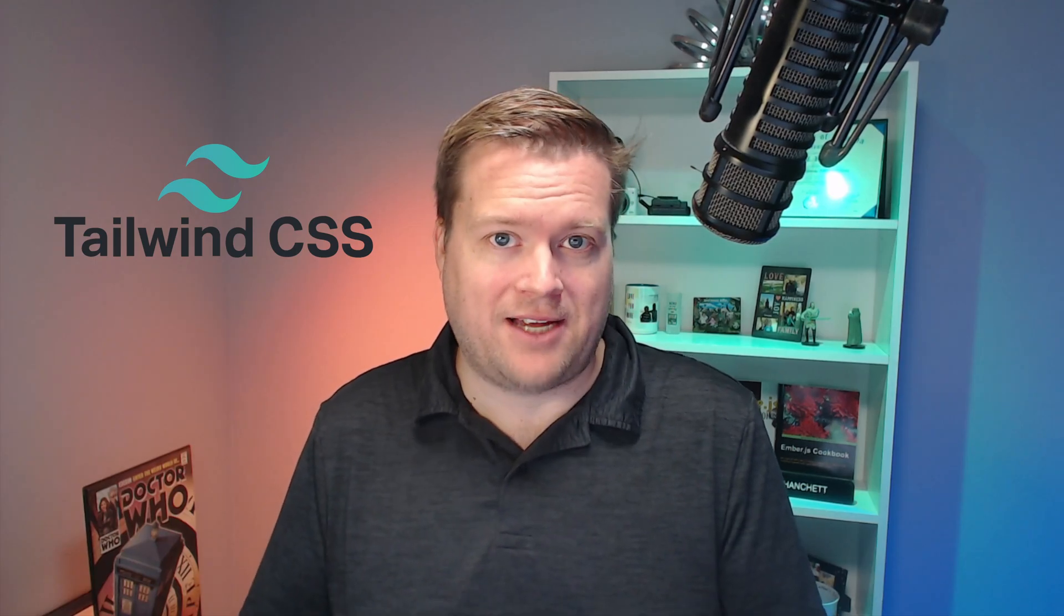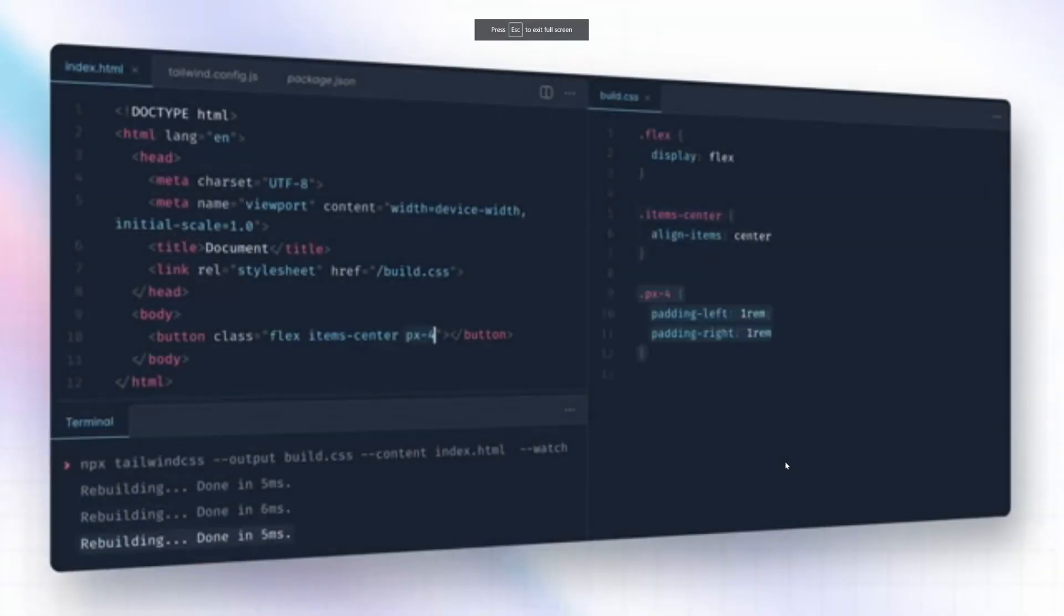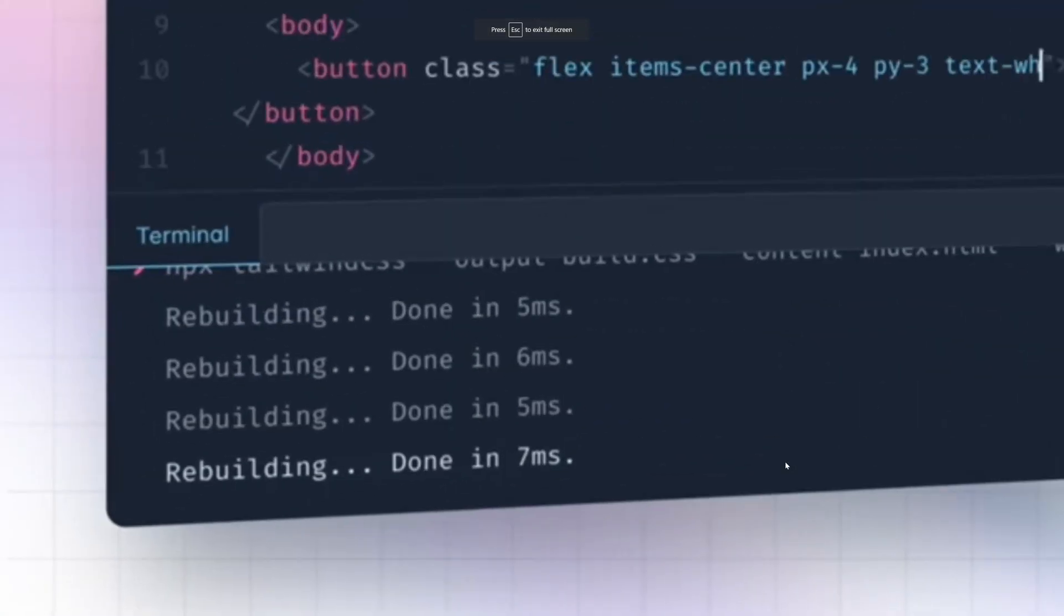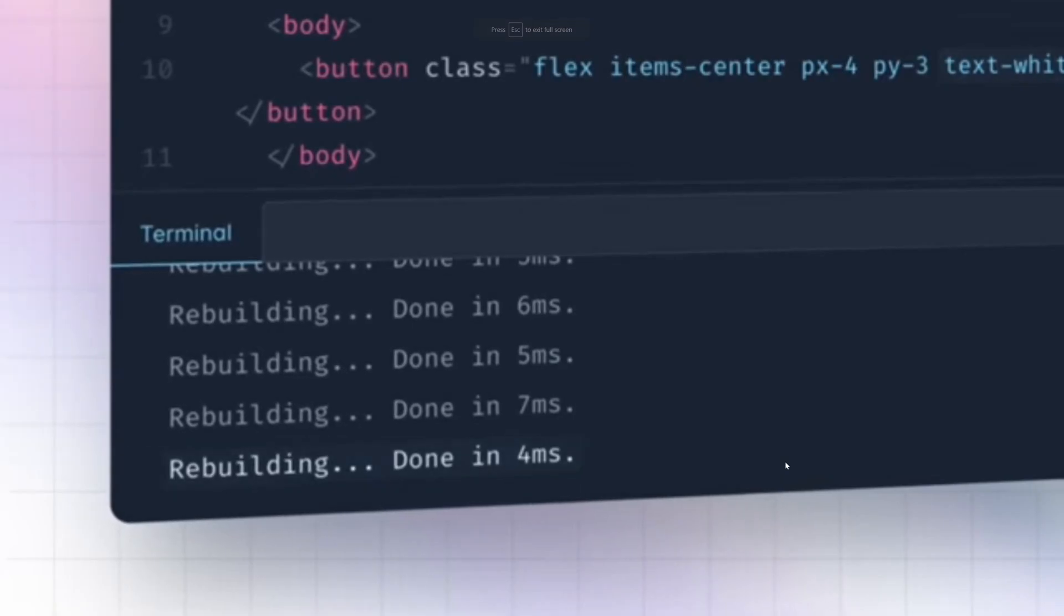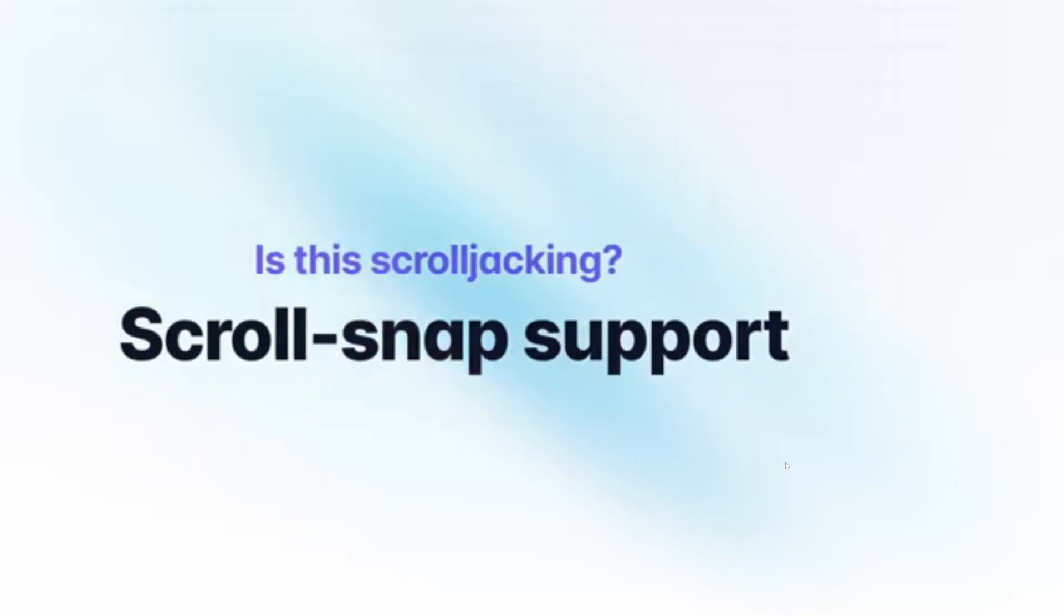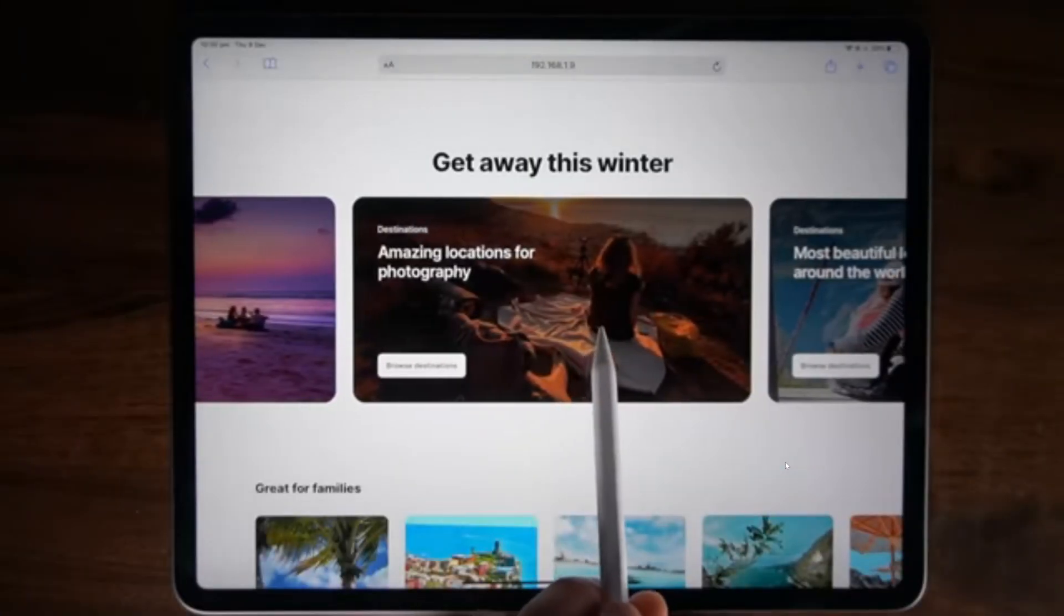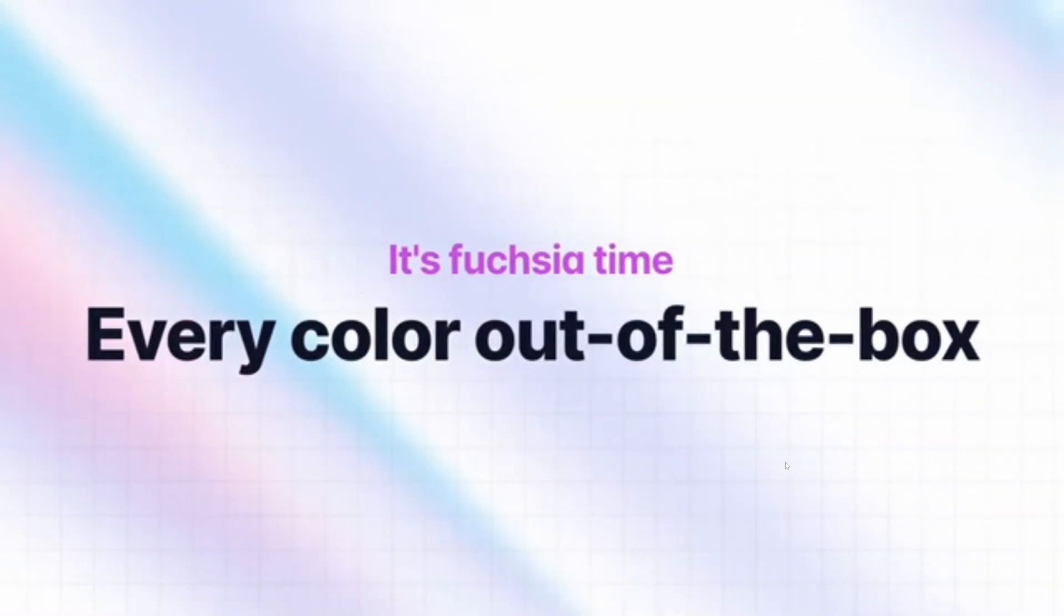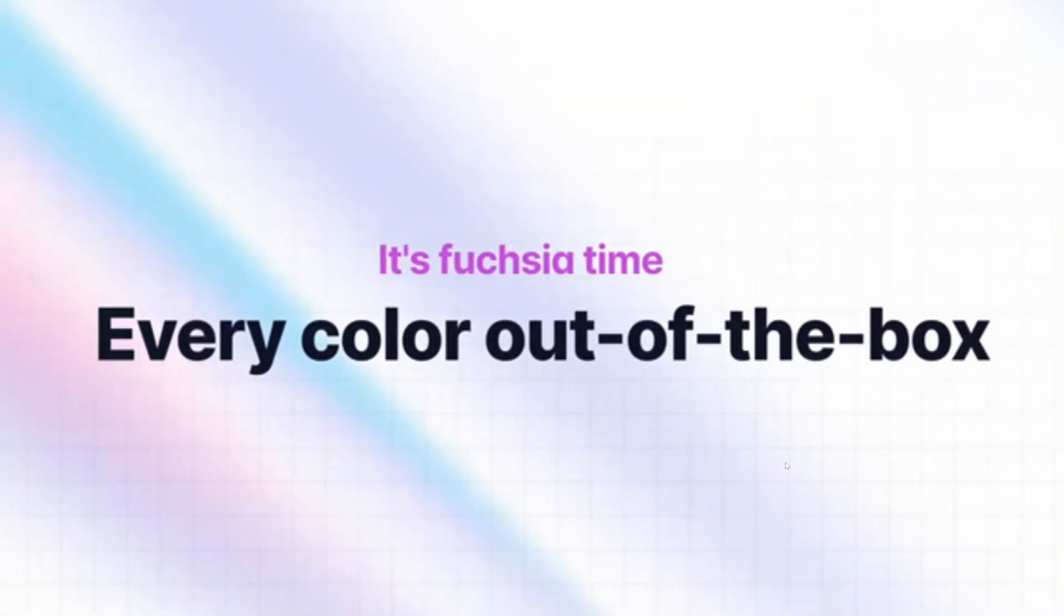Hey developers. Today I'm going to show you Tailwind version 3 that just came out recently. Tailwind is your favorite utility class framework that helps you write CSS very quickly. So I'm going to show you some of the new features that it comes with and why you may want to use it on your next project.